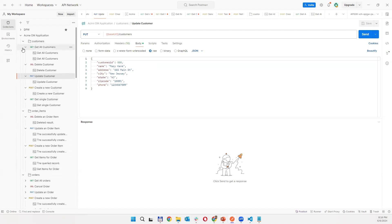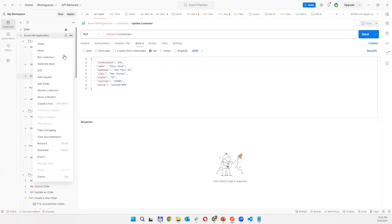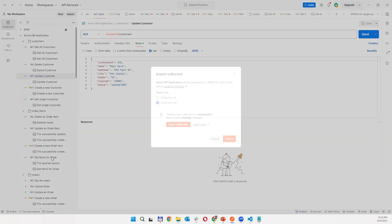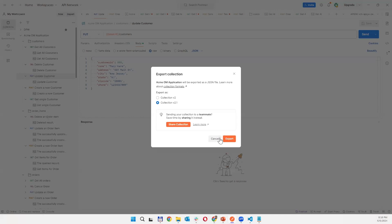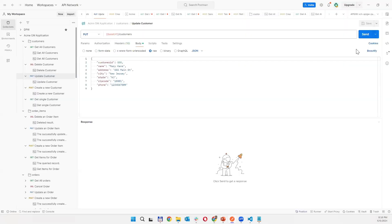So once you have this collection you can simply export it into the file using export, and then you can use it within the flow.